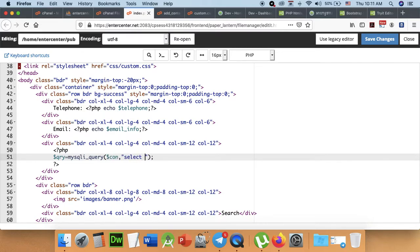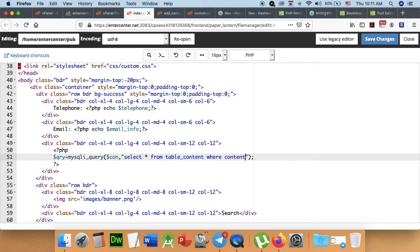Select guide from table content where content status.